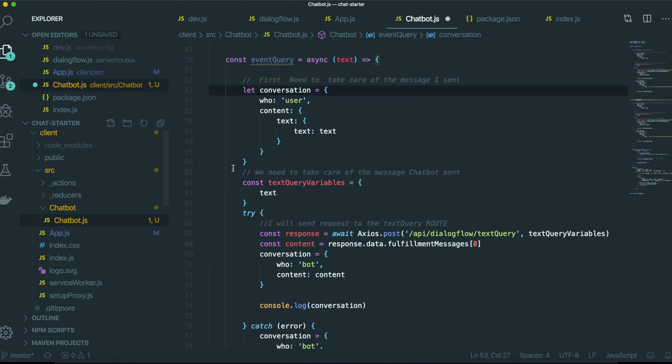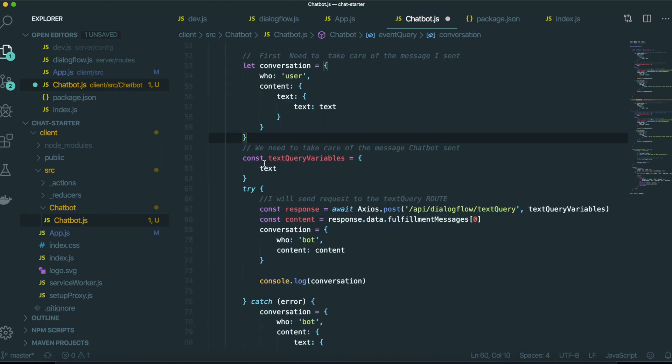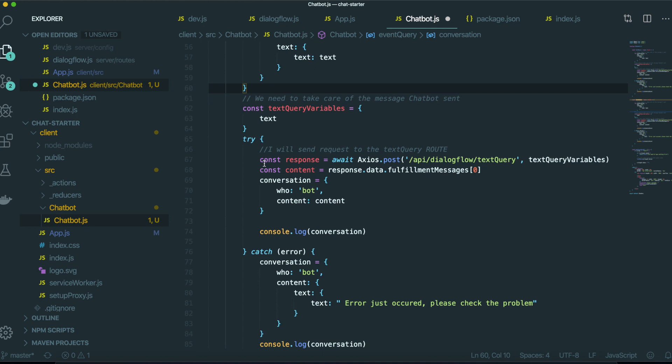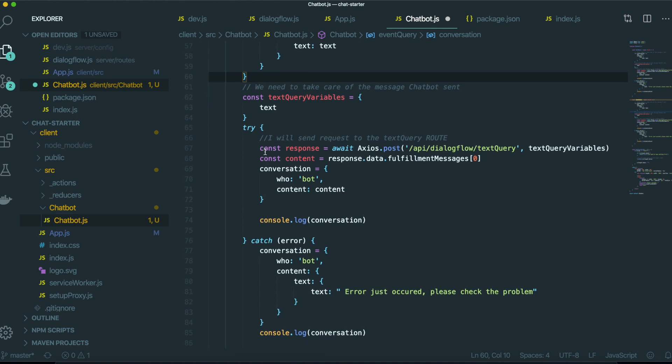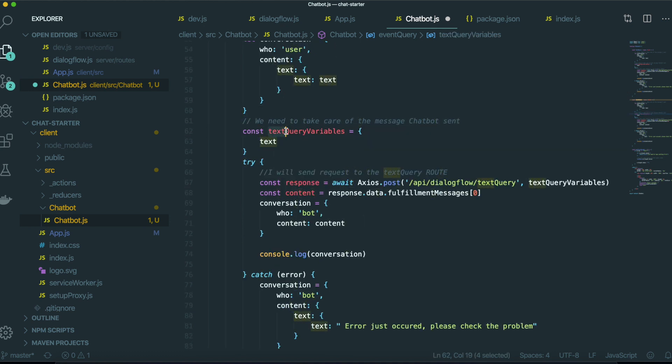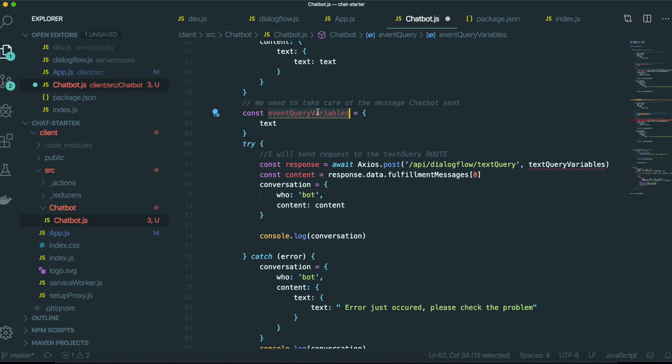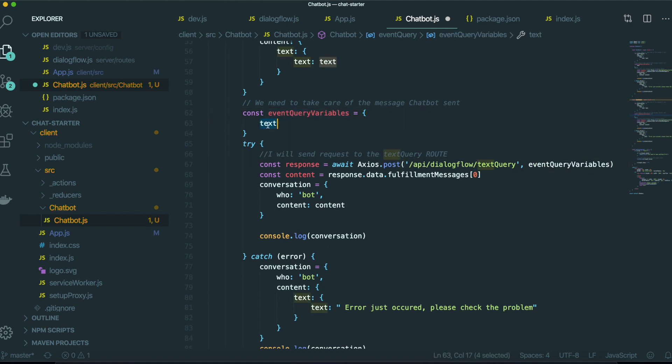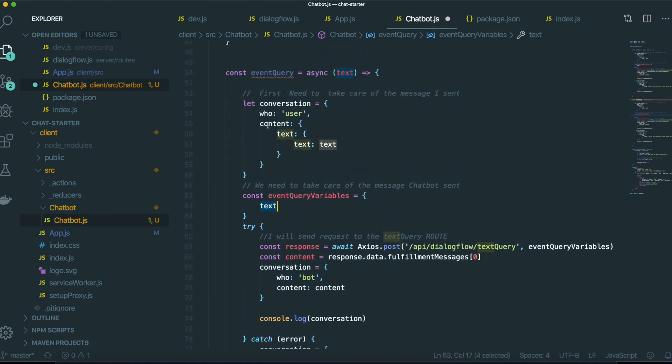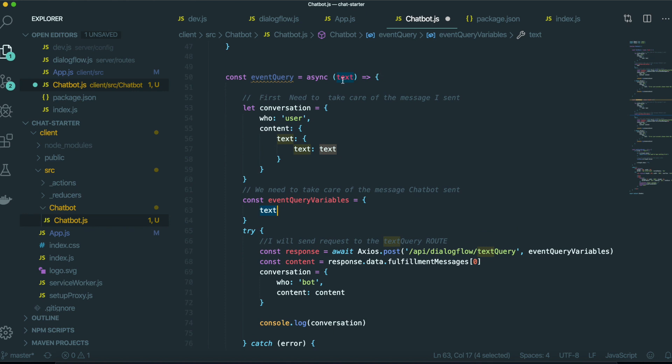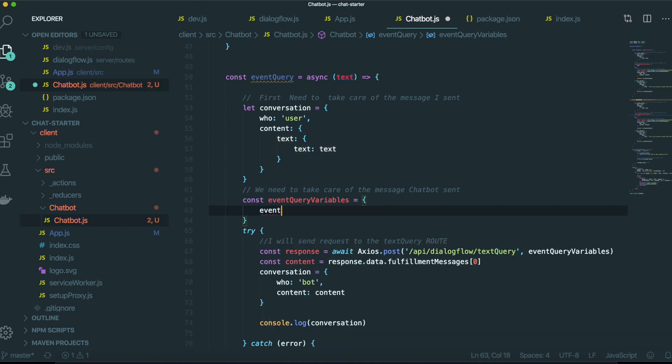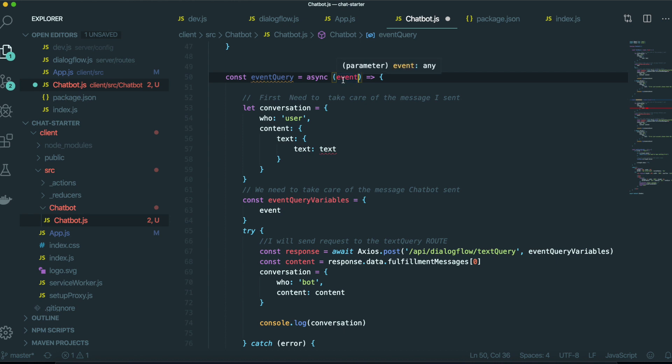There will be only some things we need to change. So this needs to be event query variables and put this one in here. And this text has to be the event. So we need to put that event in here.